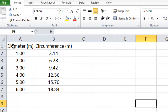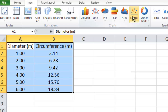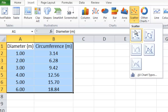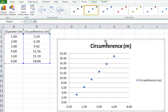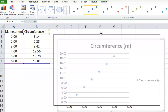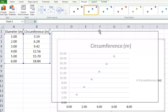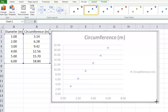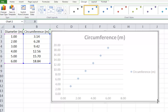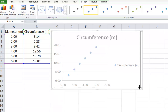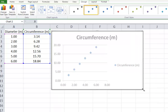In order to plot the graph, we'll highlight the two columns, click on Insert, select Scatter, and select the first graph option. This selection will give us the graph. We can click on it and drag it to any position, and we can also modify the size by clicking on one of the edges or the border and adjusting its size.